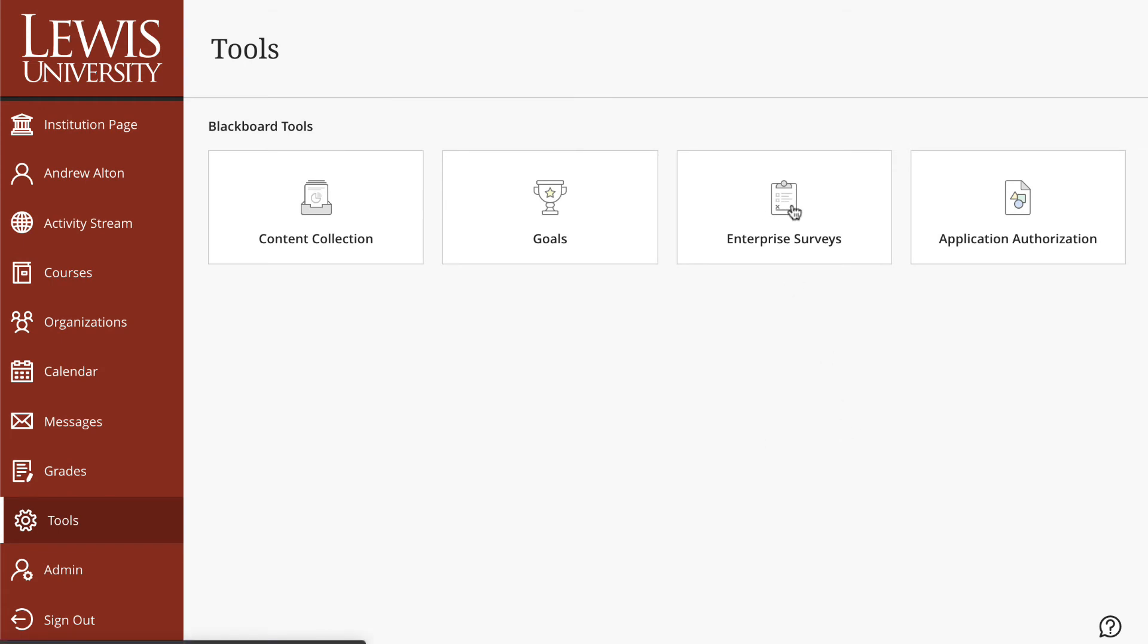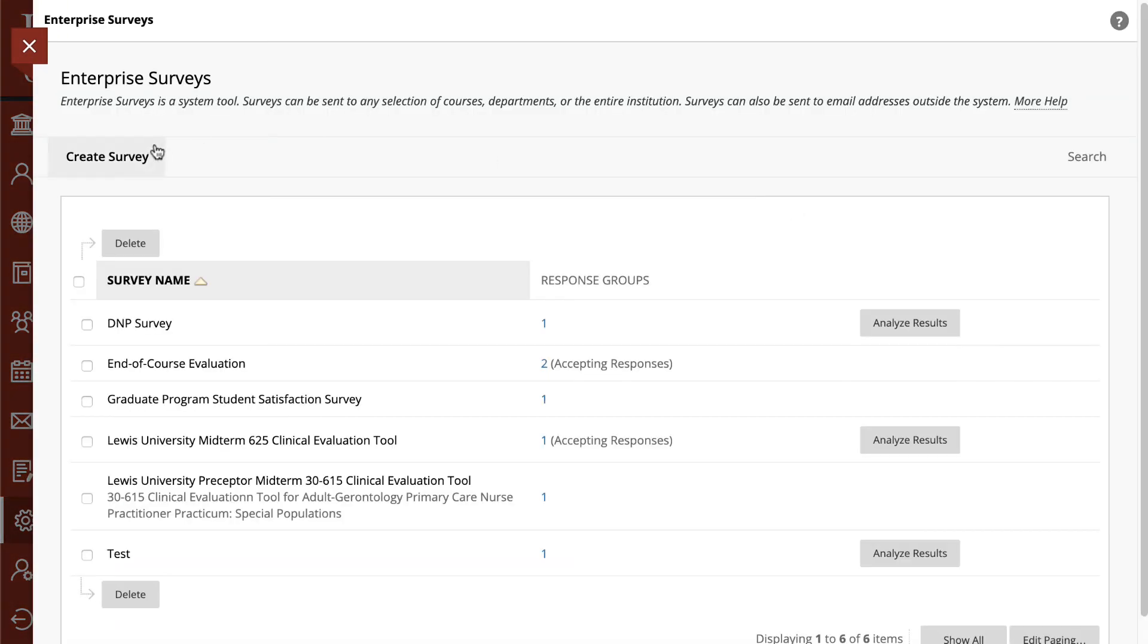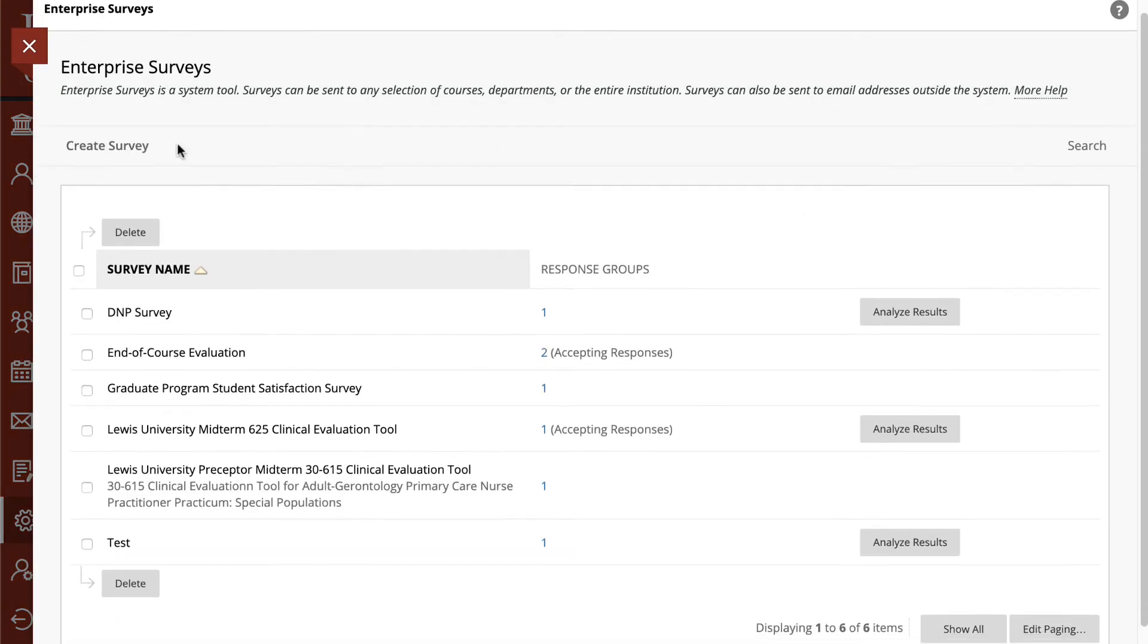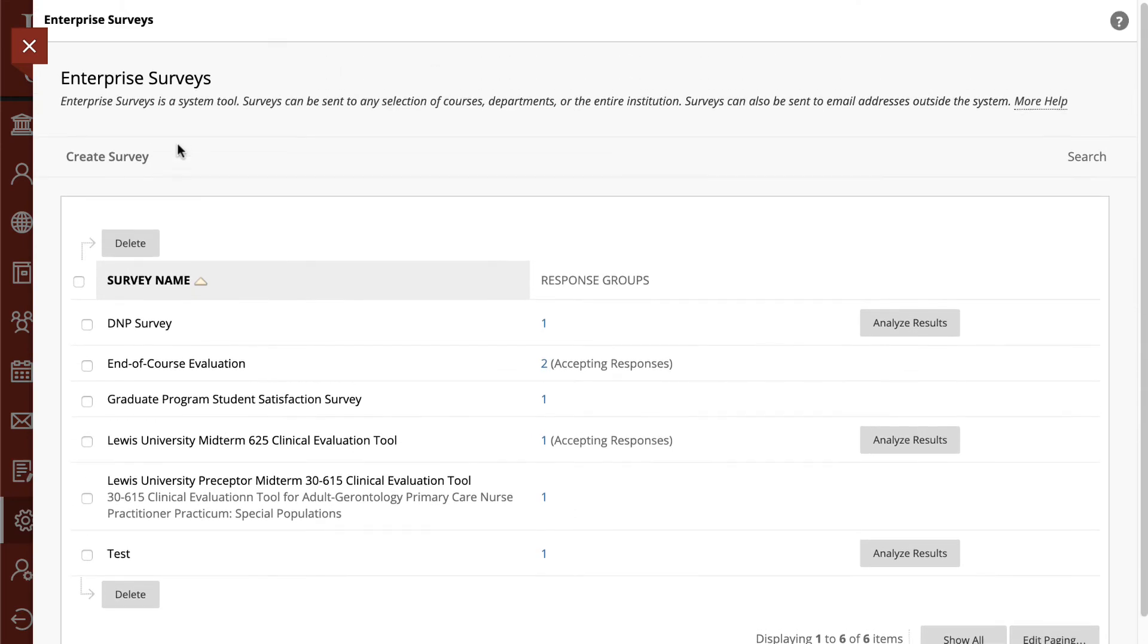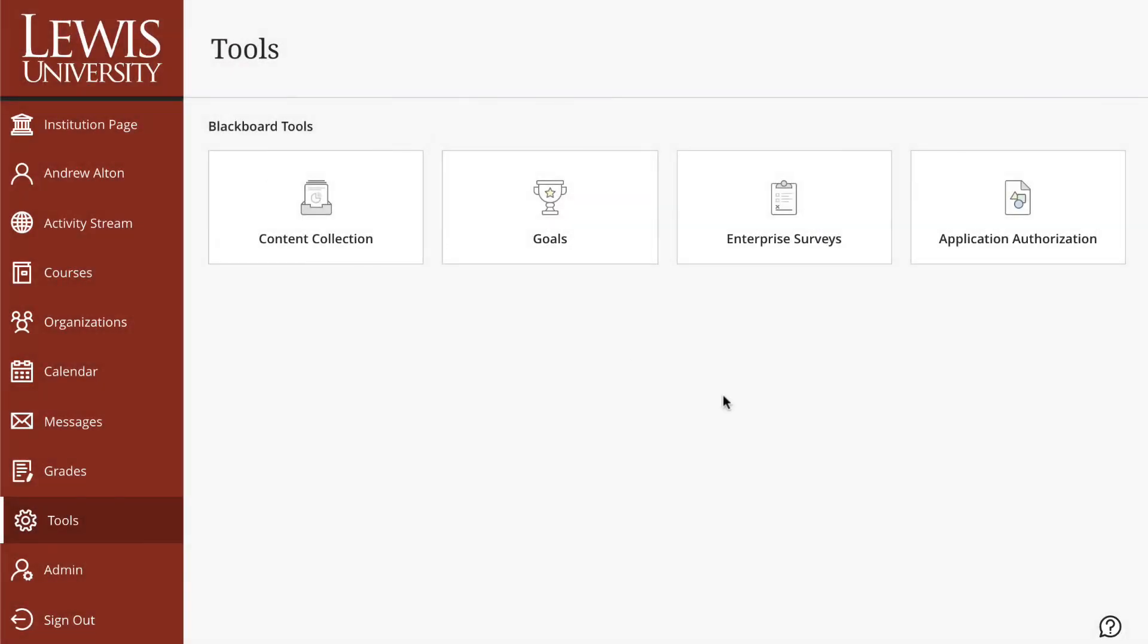It is possible that you'd be given an enterprise survey through here in terms of course eval or something like that at some point. And then application authorization is something that faculty and staff will not have normal access to.